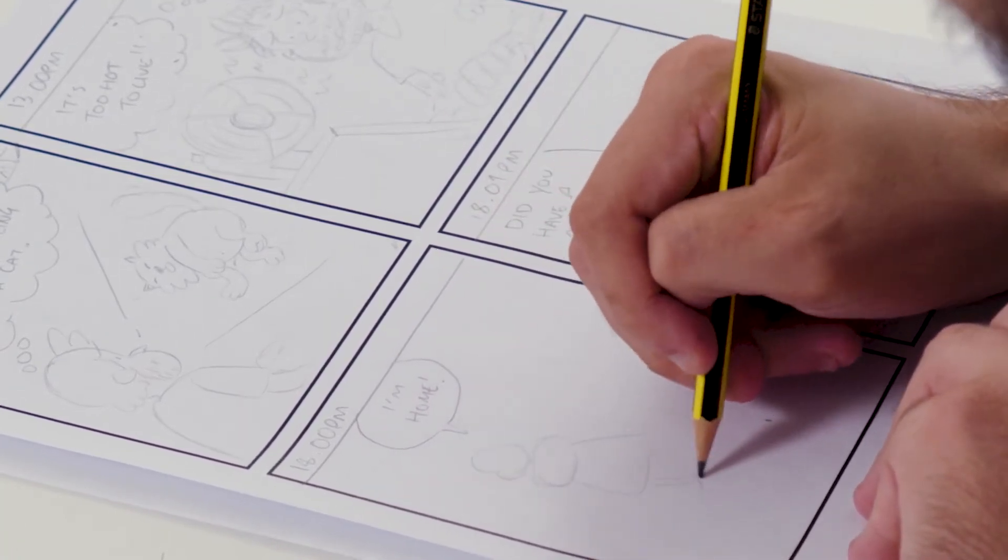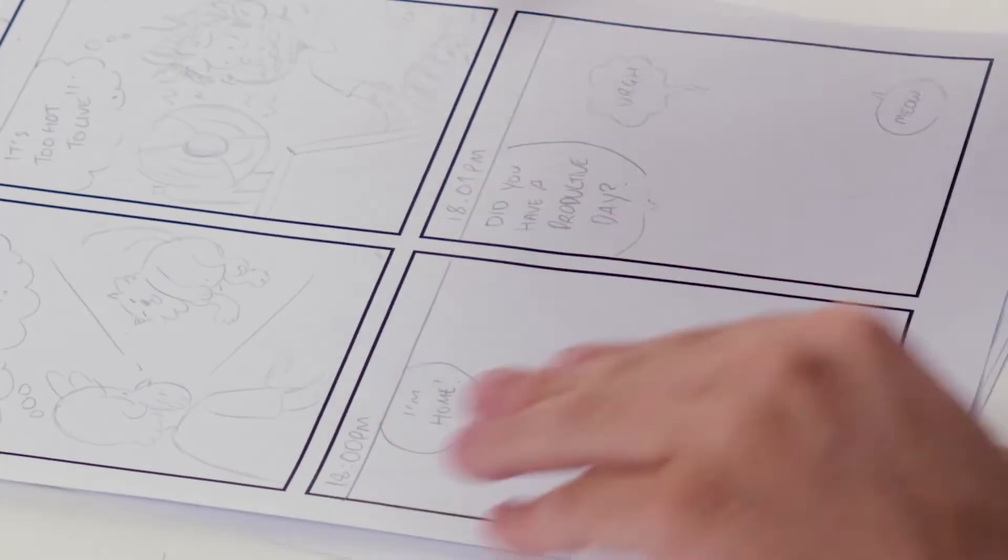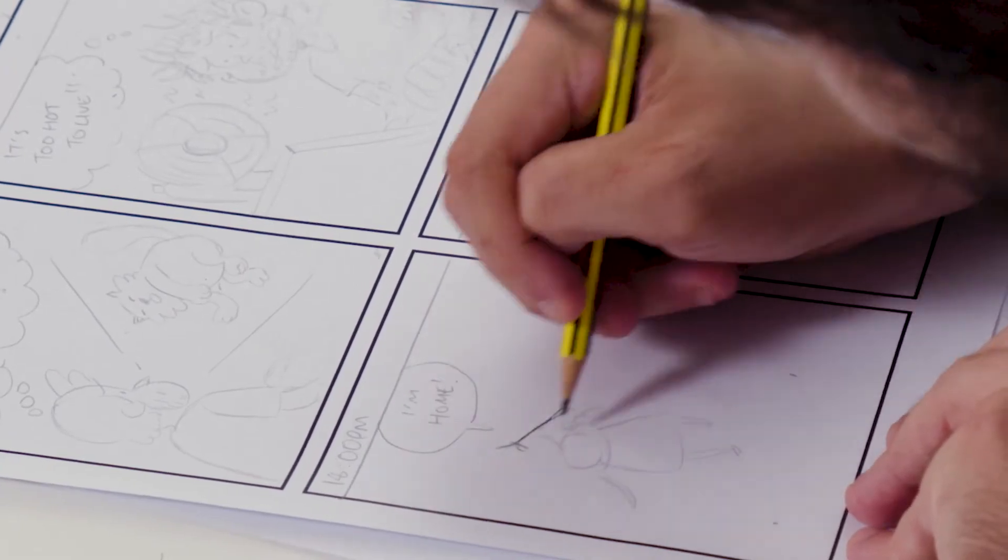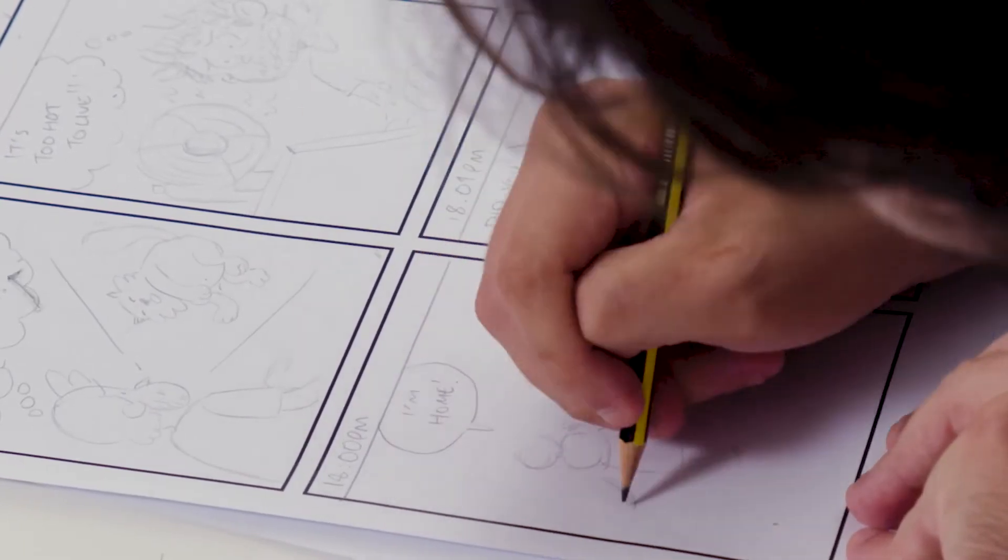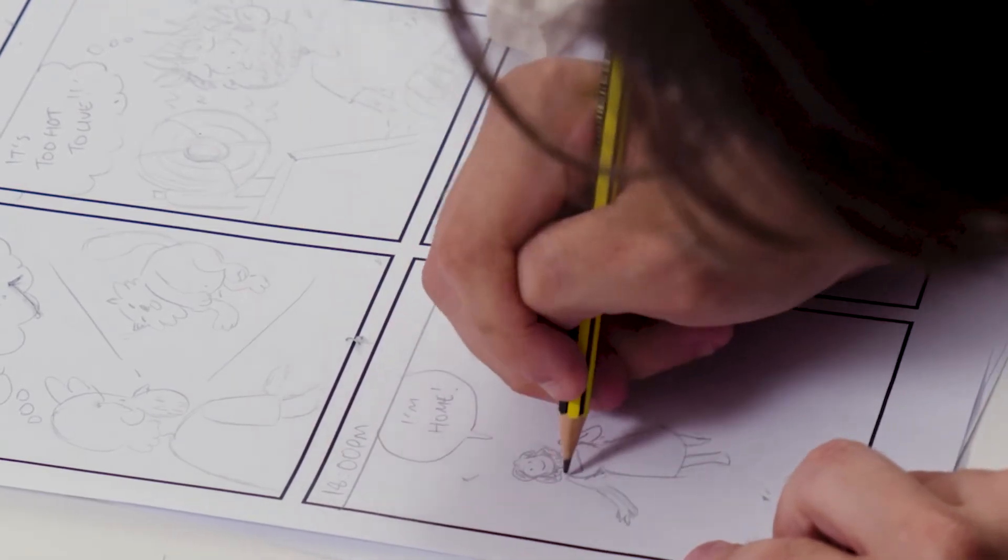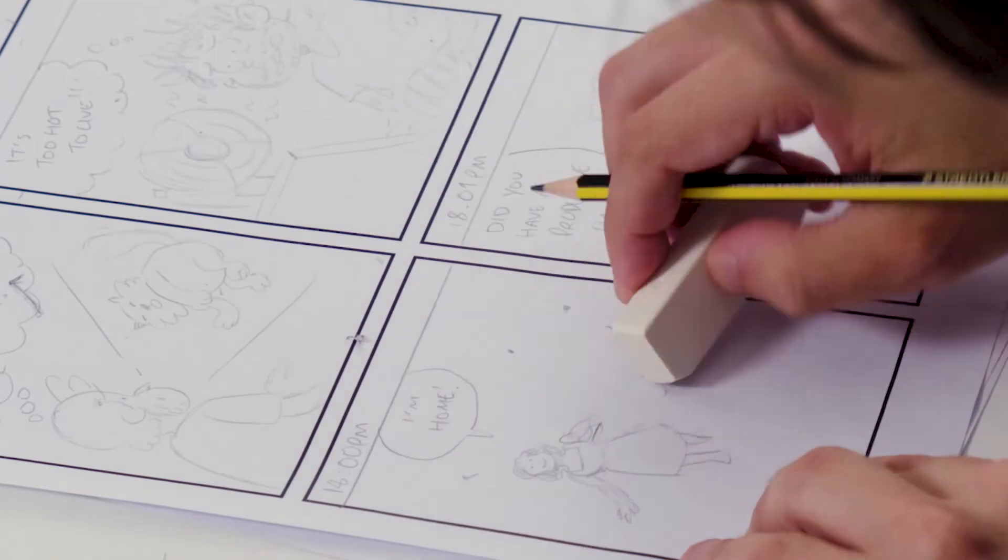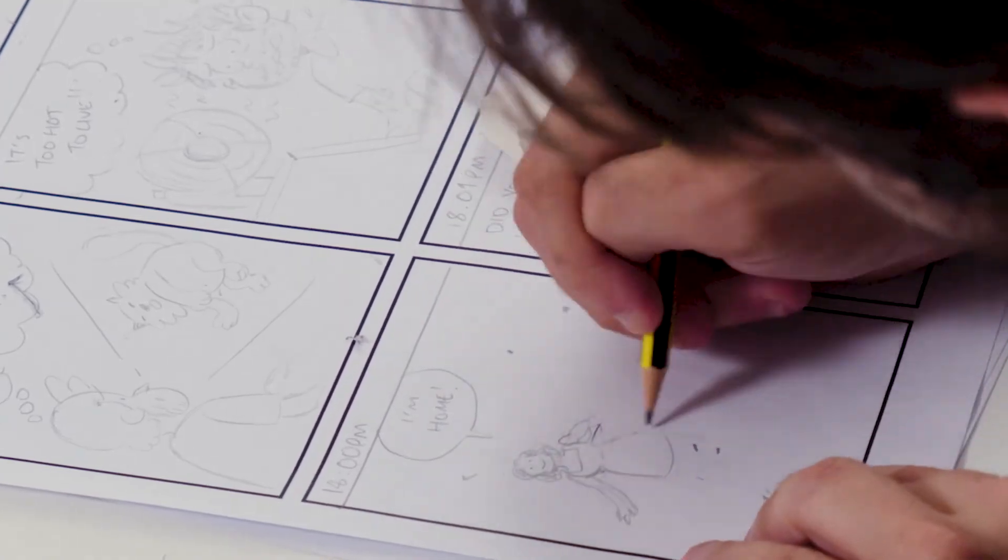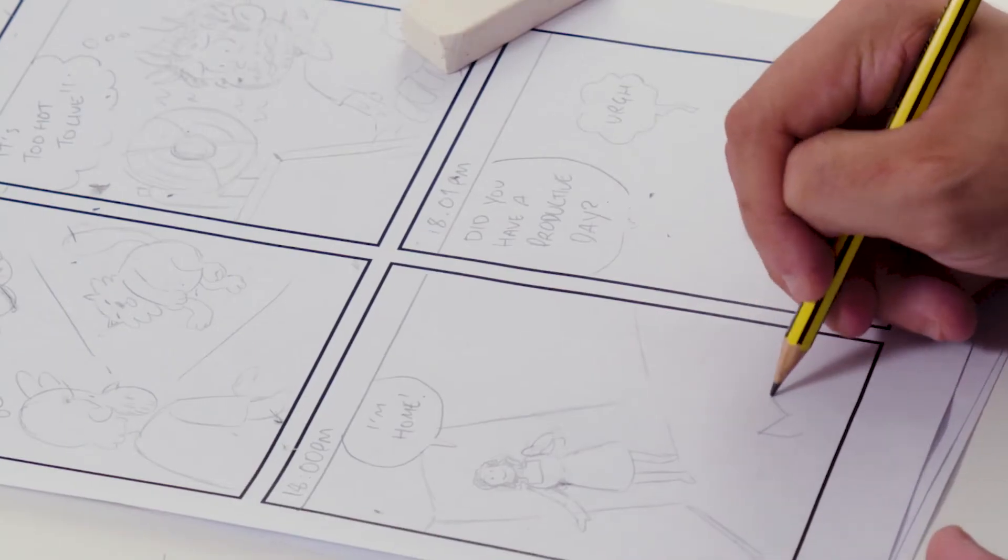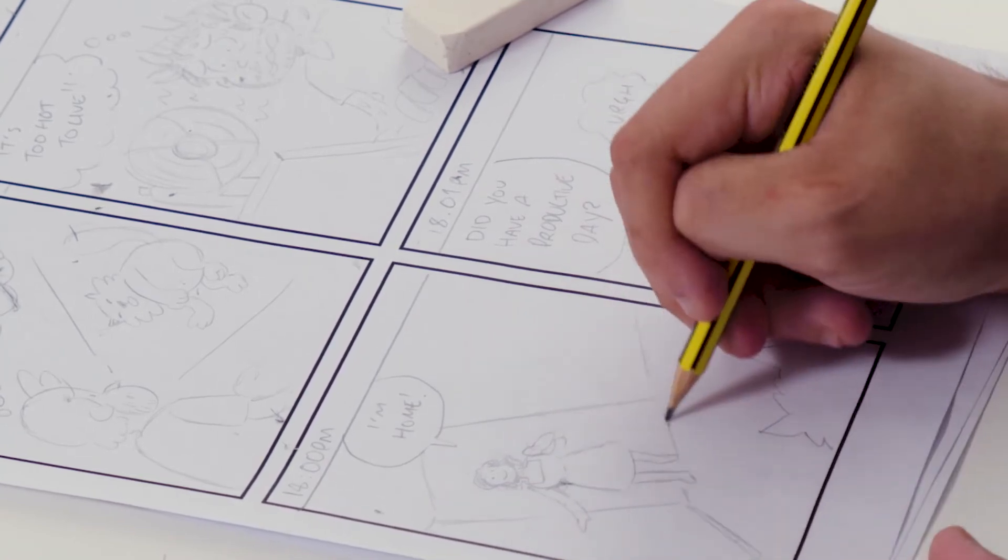And it's just good to think about things in terms of simple shapes. We don't need to get every single detail down, you can tell by my drawings, they're pretty loose, they're not going to win any awards. The idea is to just get these simple shapes, tell the story, and just have fun with it.